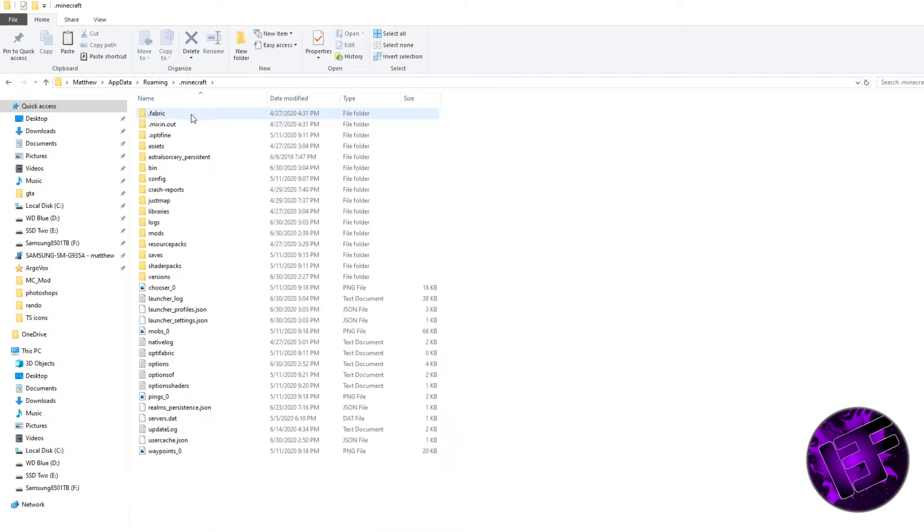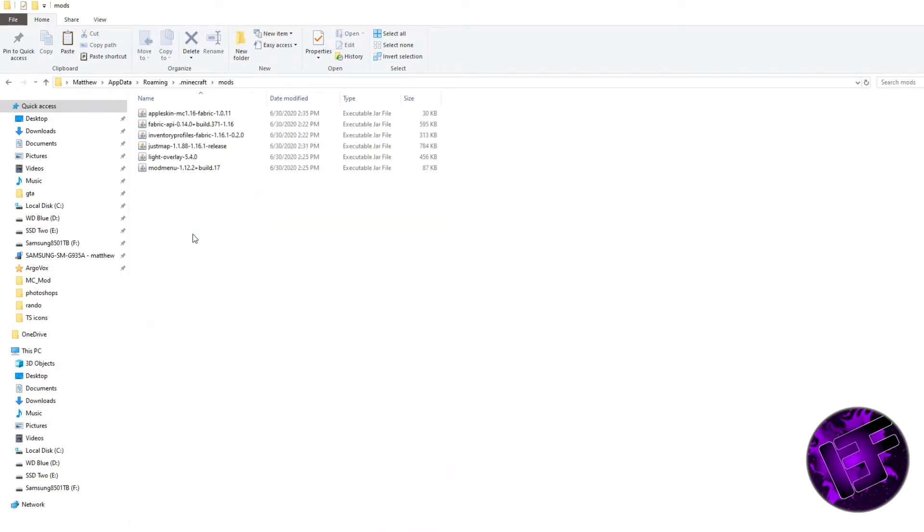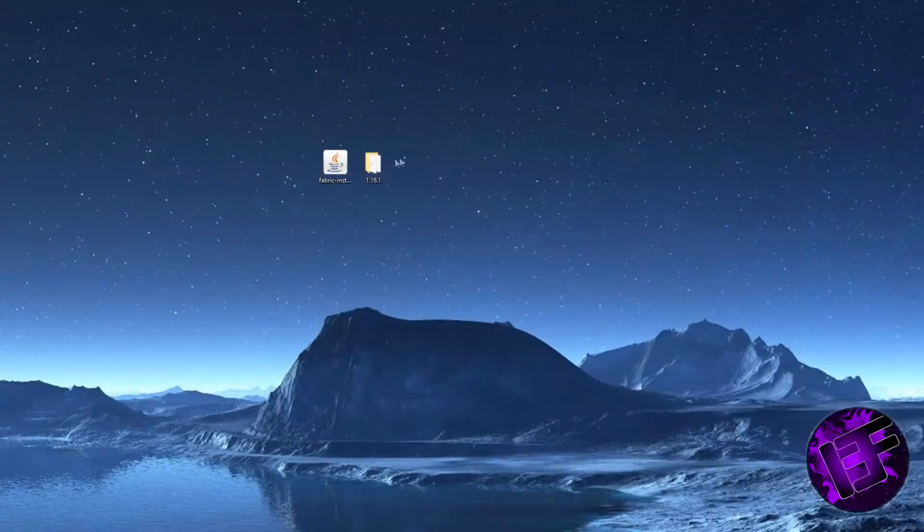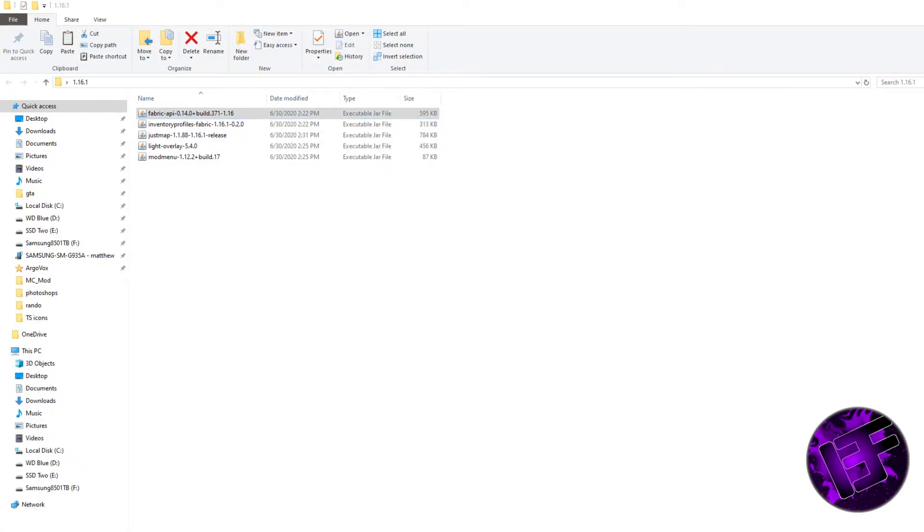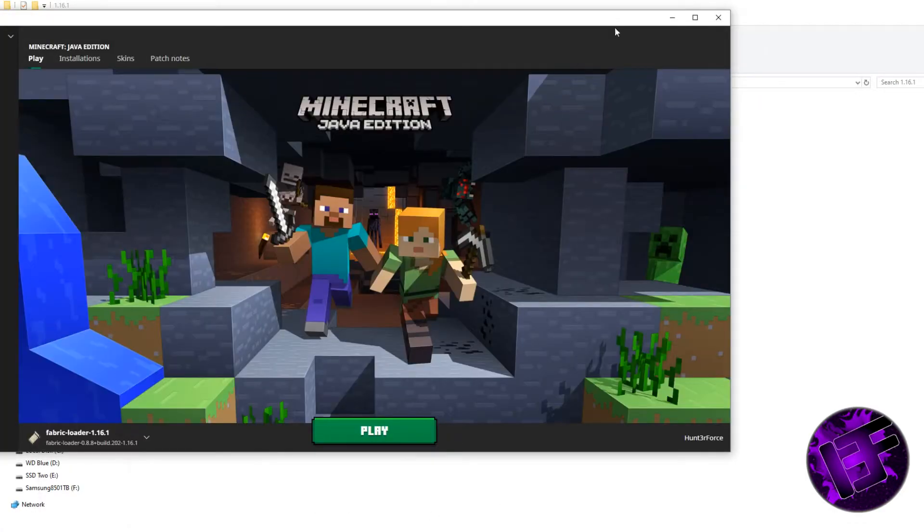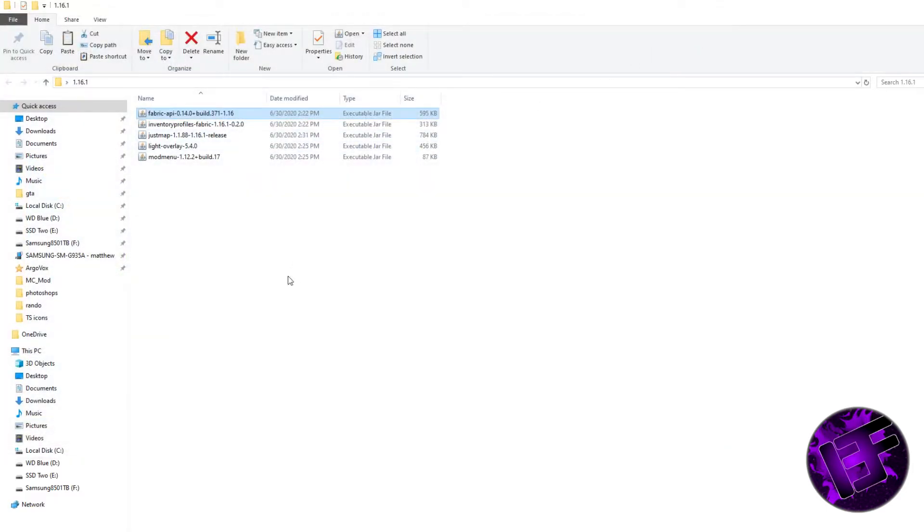Under .Minecraft, you're now going to find a mods folder. In this mods folder, place the Fabric API. Once you've placed this Fabric API inside the mods folder, launch Minecraft again, and then close out of it one last time.